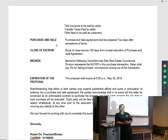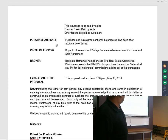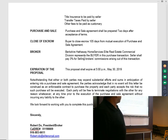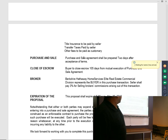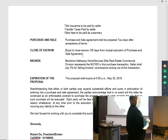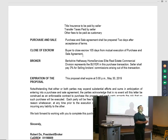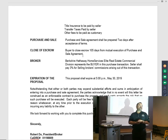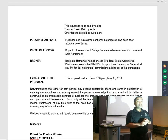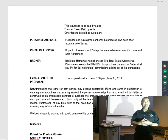Close of escrow — buyer to close escrow 105 days from mutual execution. What's pretty standard in commercial real estate is you close 15 days after all contingencies are removed.